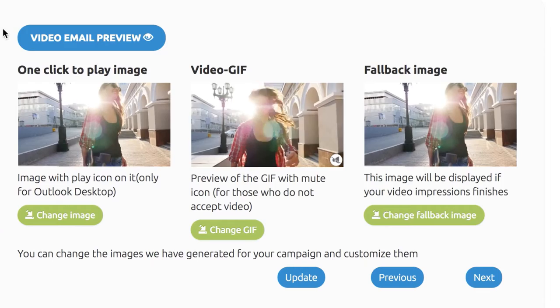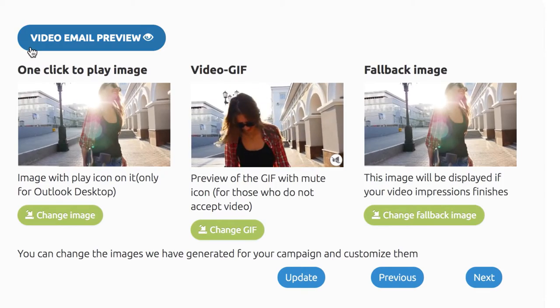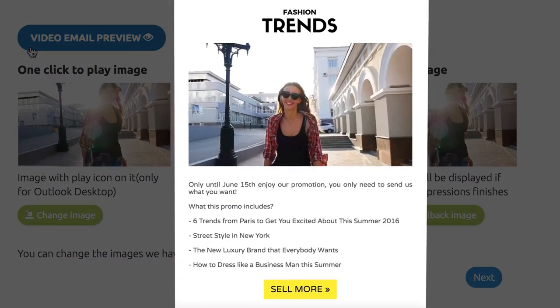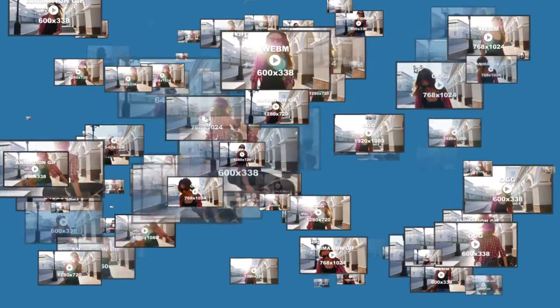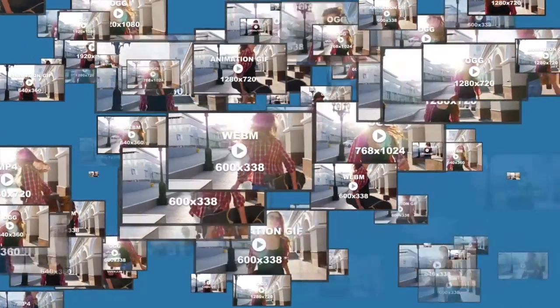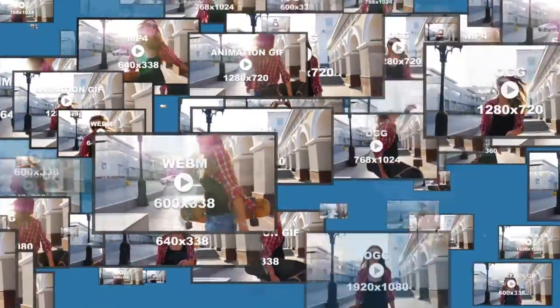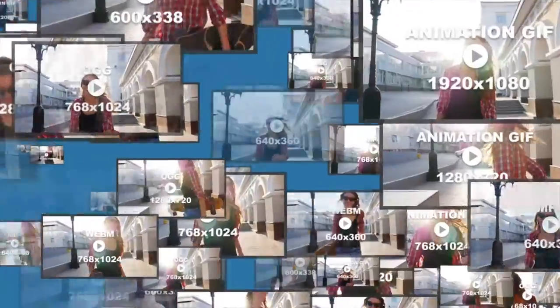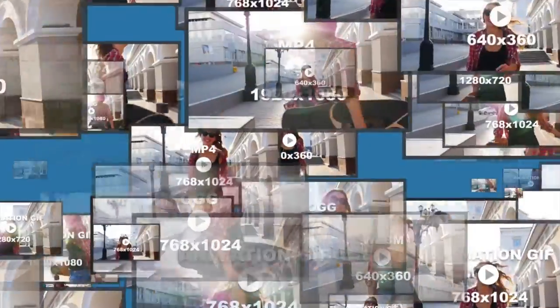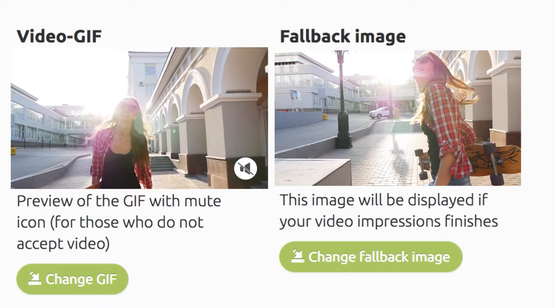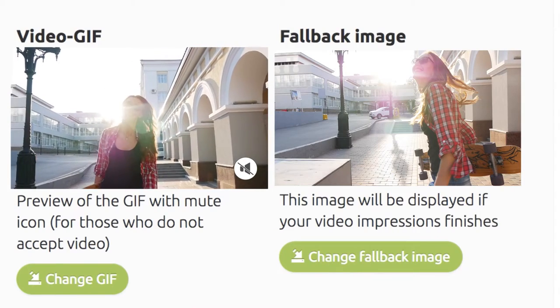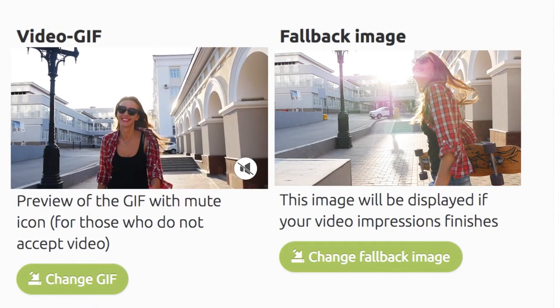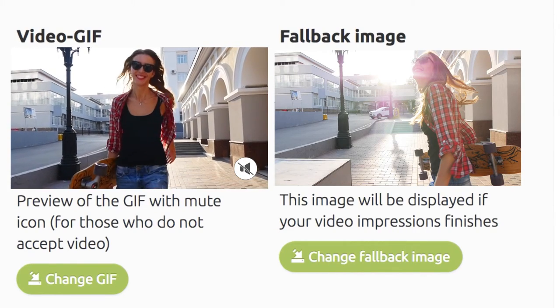Then, click Continue and you can preview your video email. More than 20 video formats and resolutions including 3 animation GIFs and a fallback image have been generated. Make any last-minute changes and click Next.